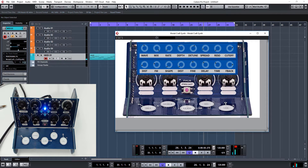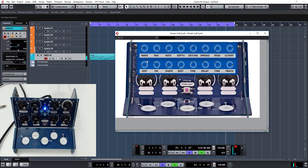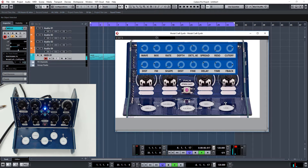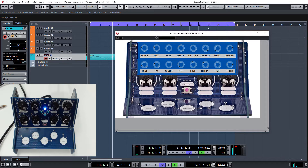What we can do is we can start manipulating some of these parameters and see what we come up with. So let's have a little mess around.